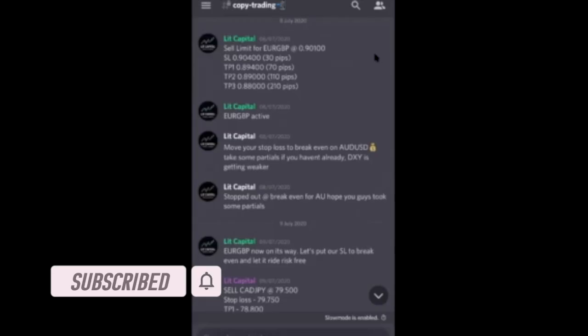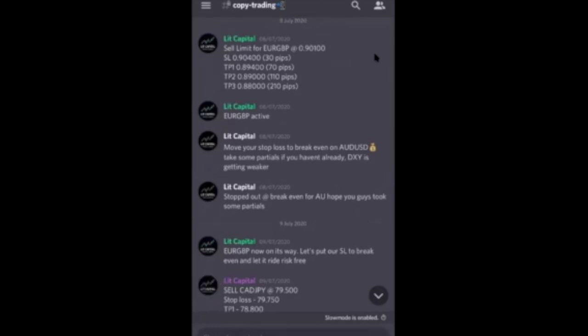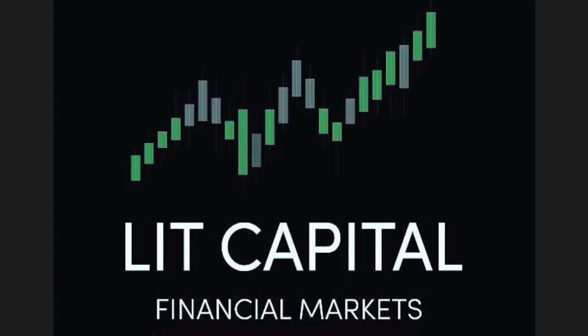Make sure you head over to litcapital.co.uk to gain access to our copy trading. We are also currently having a 50% off our student mentorship program. So with that being said, every day is money day. Peace.